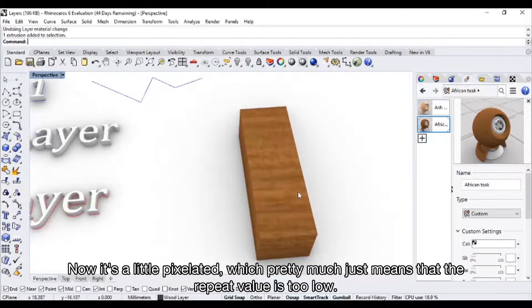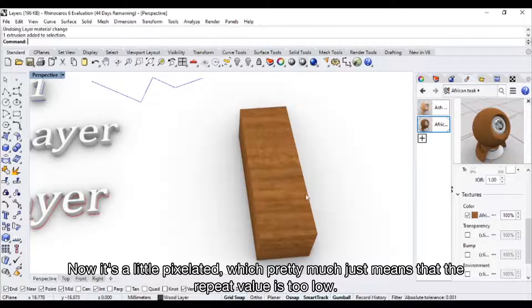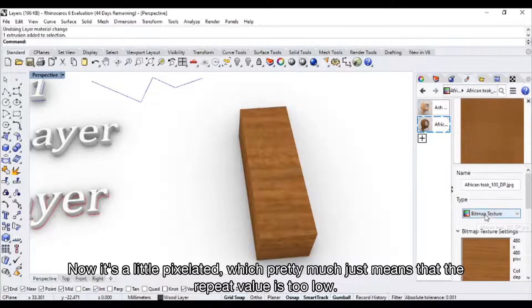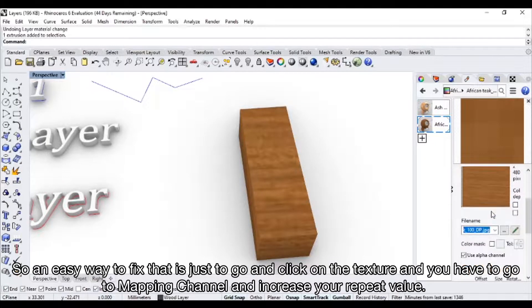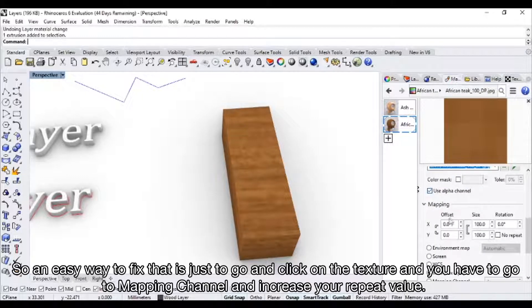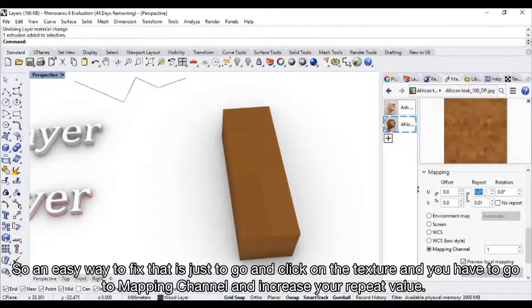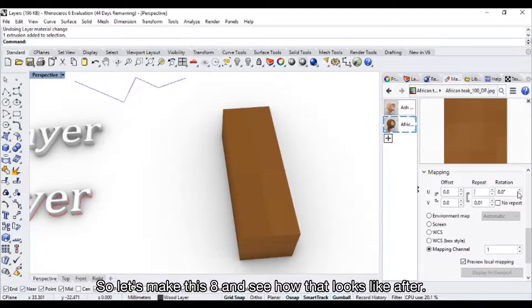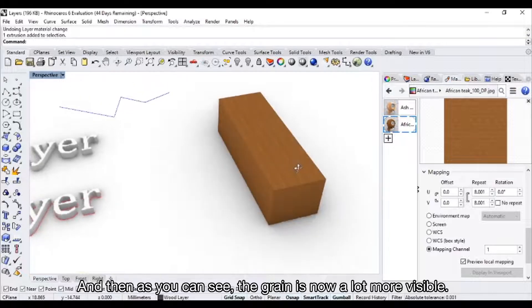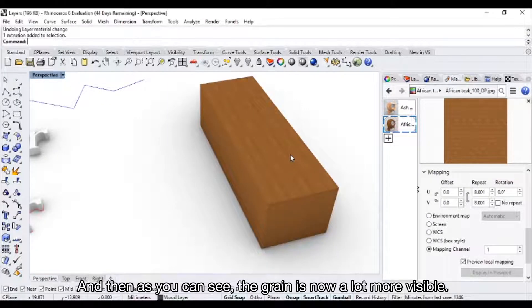Now it's a little pixelated, which pretty much just means that the repeat value is too low. An easy way to fix that is to click on the texture, go to mapping channels, and increase your repeat value. Let's make this eight and see how that looks. As you can see, the grain is now a lot more visible.